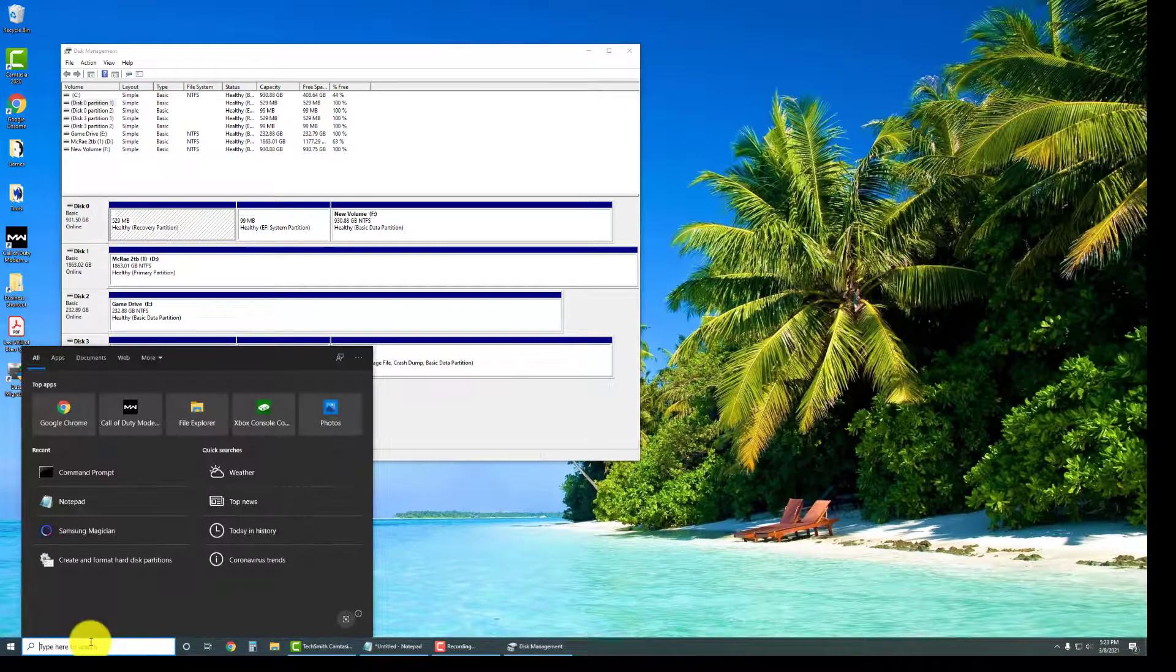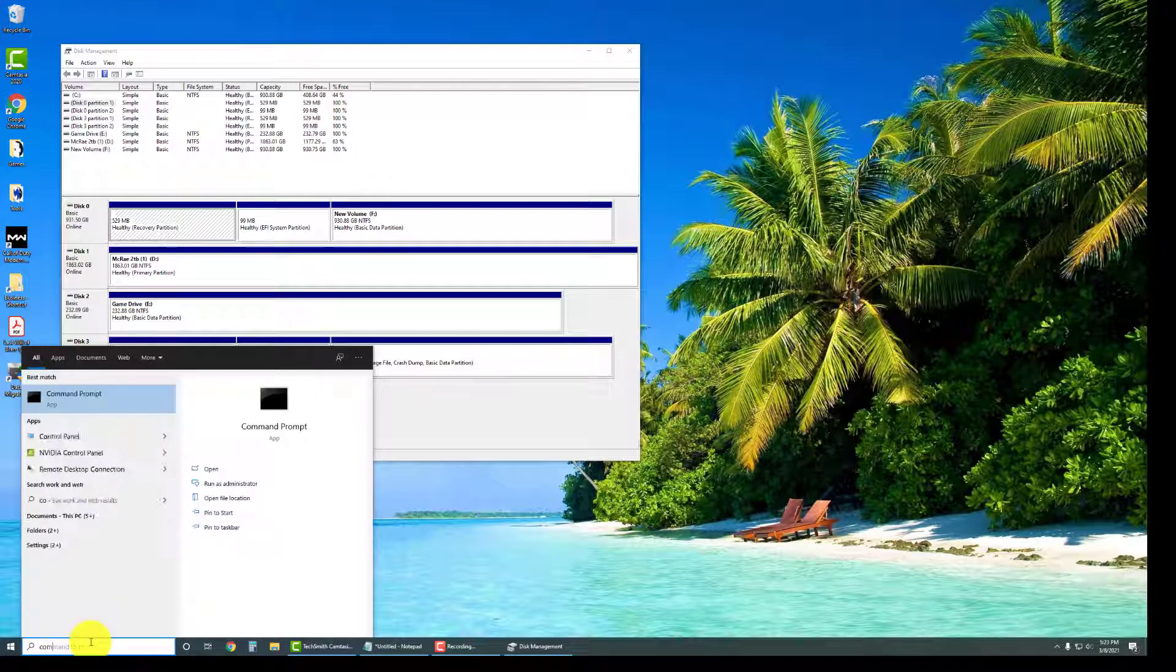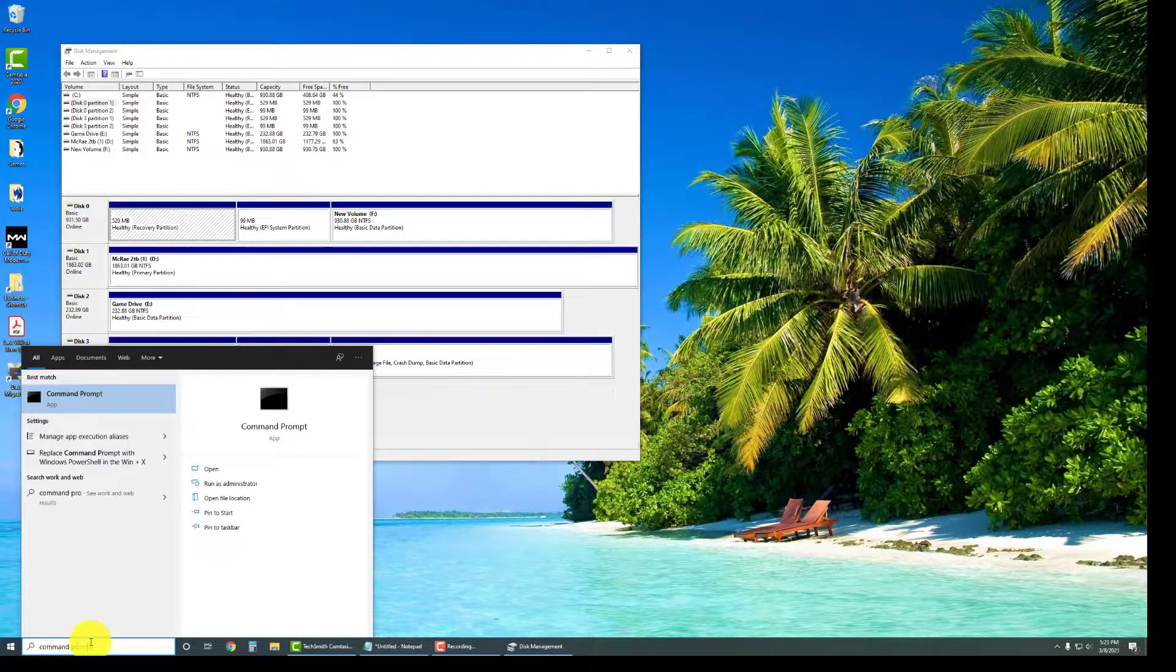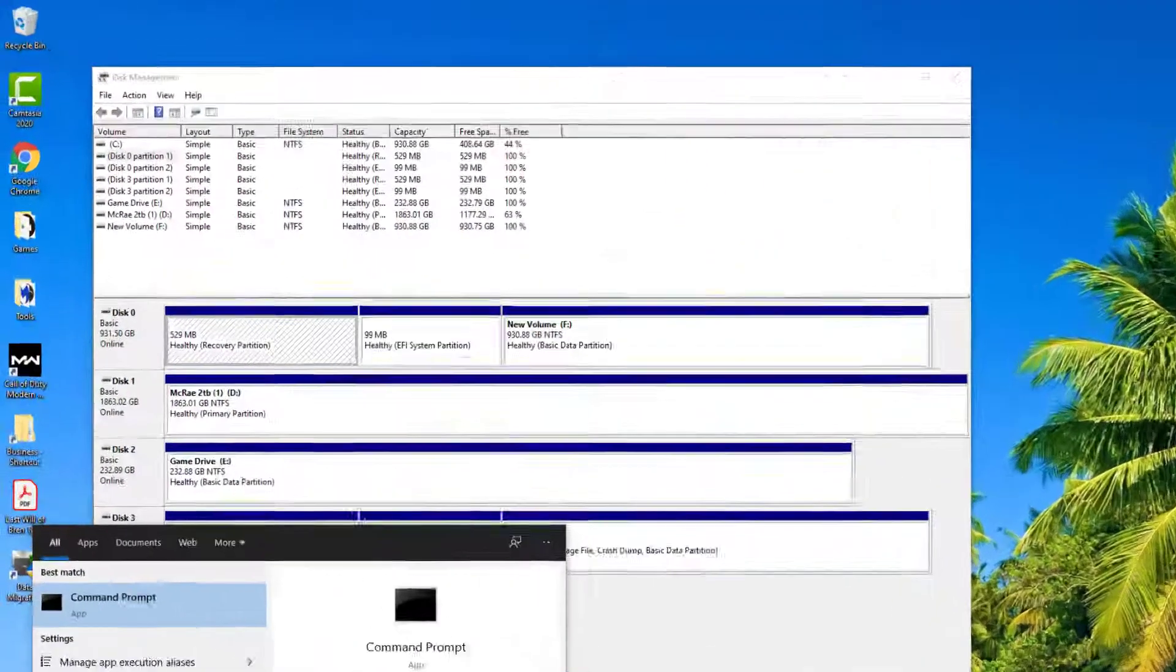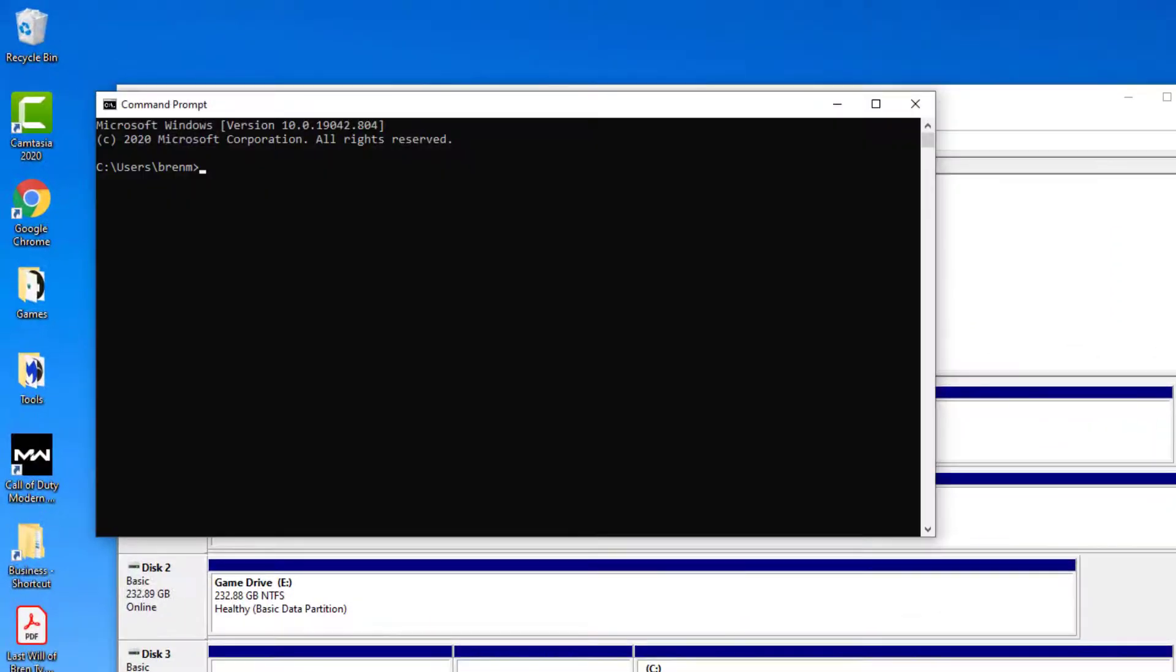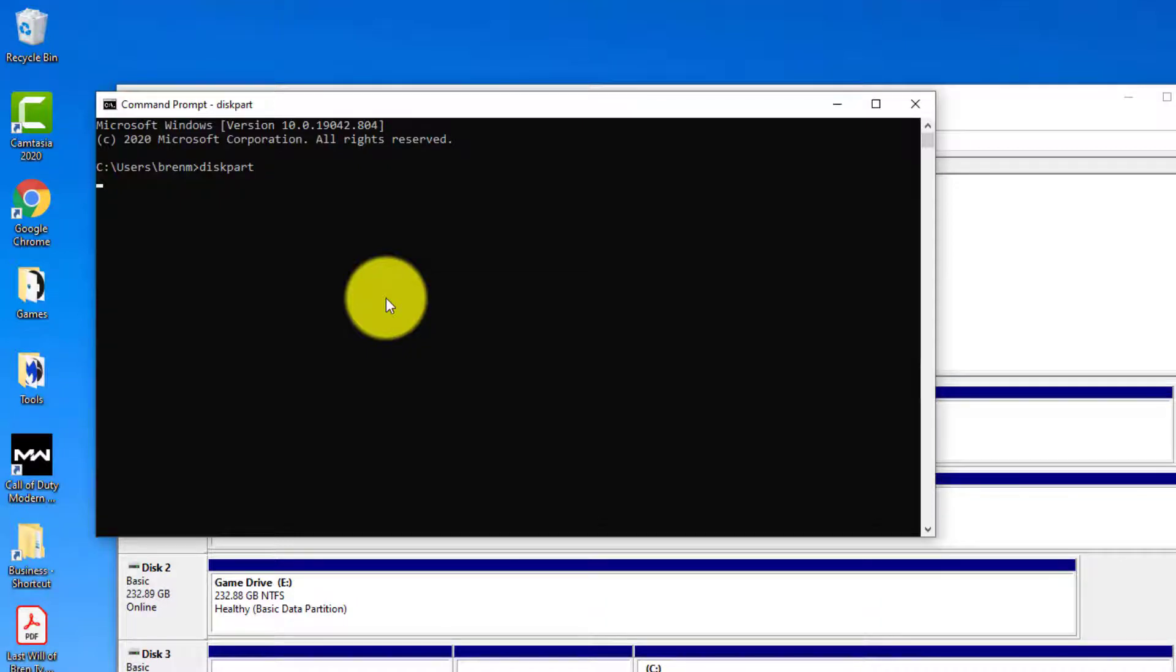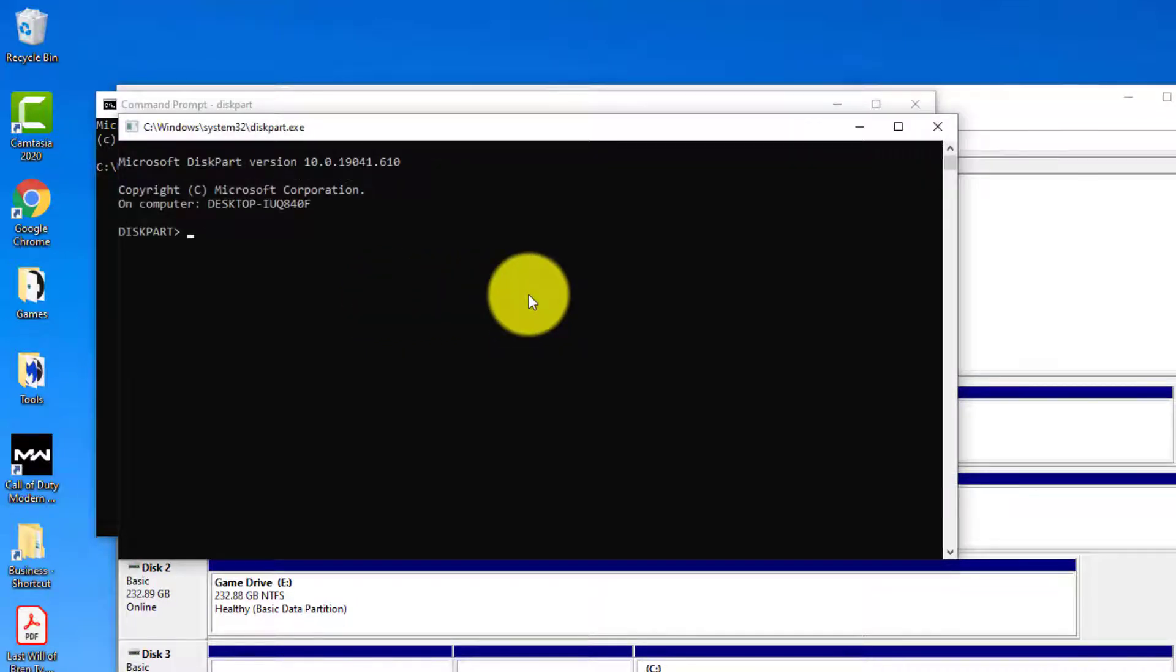So we know this one's disk zero. What we're going to do is go down here and go to Command Prompt. And then once you're in here, you're going to want to type diskpart, all as one word. And then hit enter, it's going to ask you if you want to give it permission, click yes. And then a new window should open up.